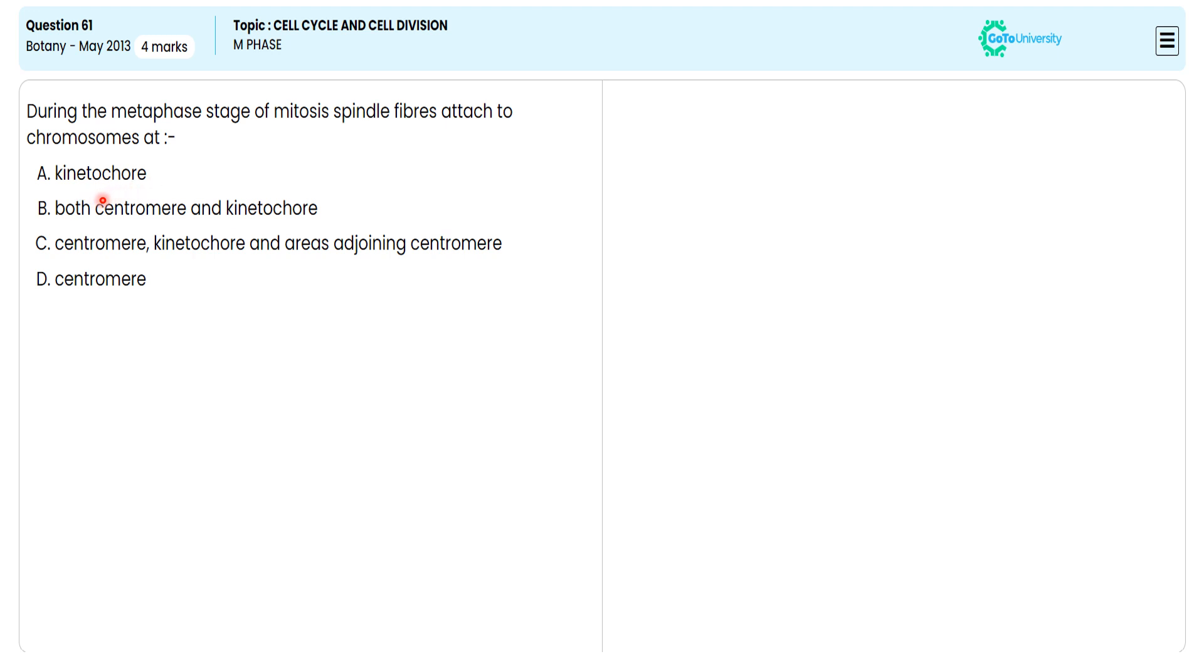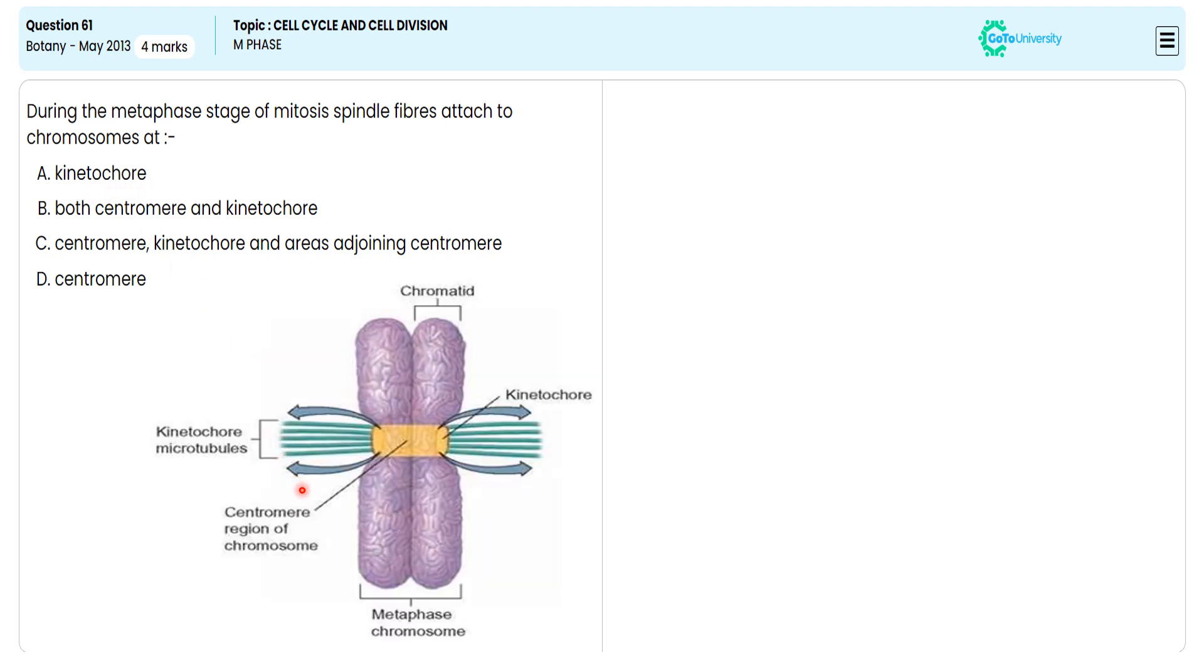For this we will have a detailed verification with the pictorial representation. In this picture, you can see the spindle fiber is attached to the kinetochore which is present exactly in the middle of the chromosome.